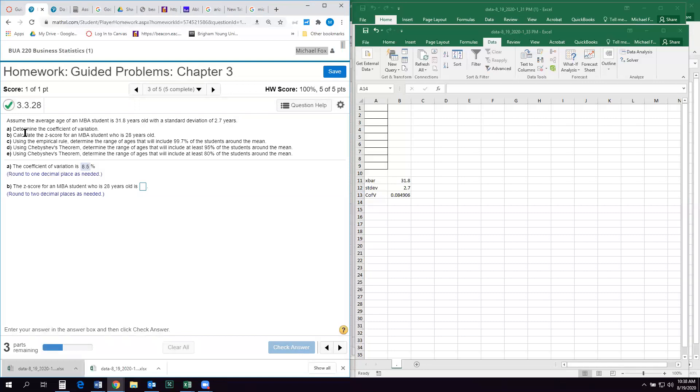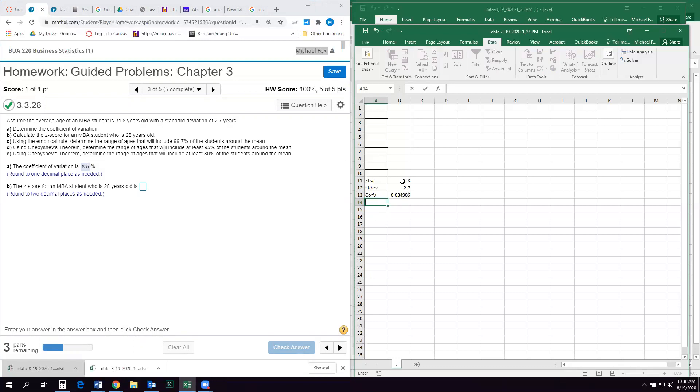Next they want the z-score for an MBA student who is 28 years old. So the z-score is a little confusing. So what z-score means is, how many standard deviations away from the mean is a given value. So if our mean or average is 31.8, then our z-score is gonna be how many standard deviations away from the mean of 31.8 is the value 28. And it's gonna be negative because it's gonna be below the average. Okay, so z-scores are either negative or positive. If they're negative, then that means they're less than the mean. And if they're positive, it means that the value is greater than the mean. So we know it's gonna be negative.